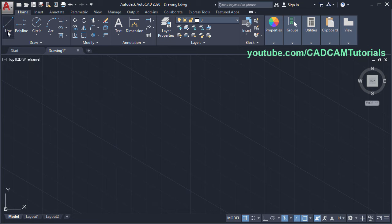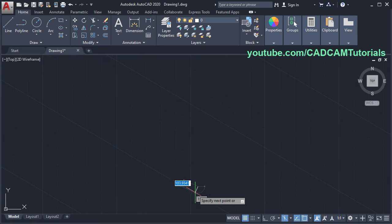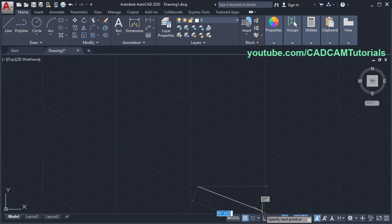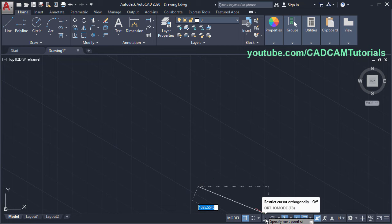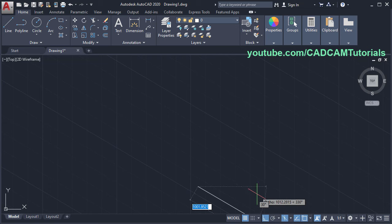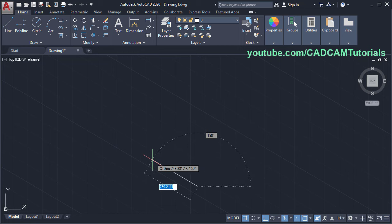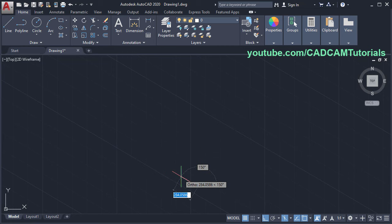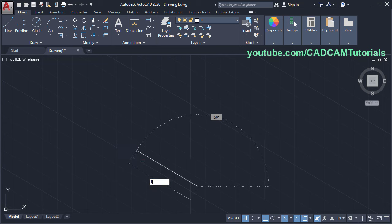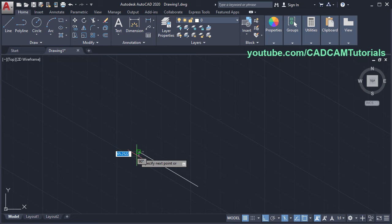Click here on line, then specify the first point. In isometric, you always have to keep ortho mode on. Click here on ortho mode and turn it on. Then take your cursor on this side — here you can see that the line is automatically created at 150 degrees. Then specify your length of 1000 and press enter.